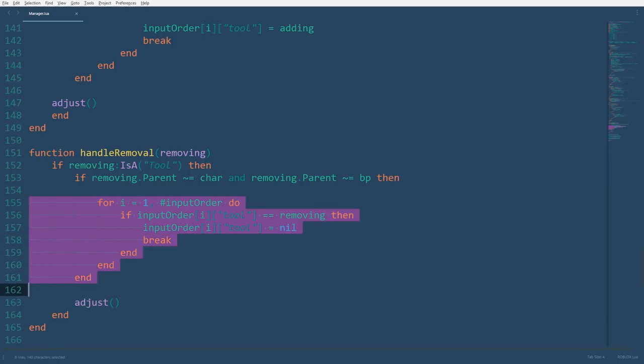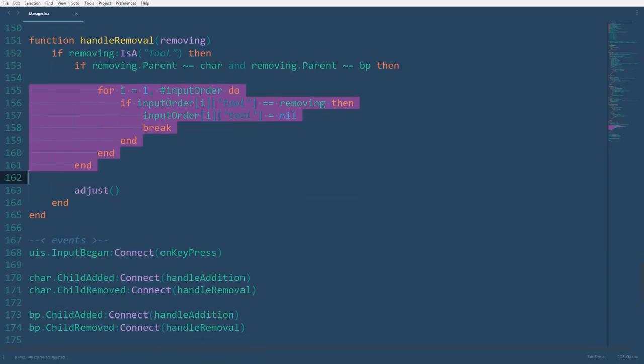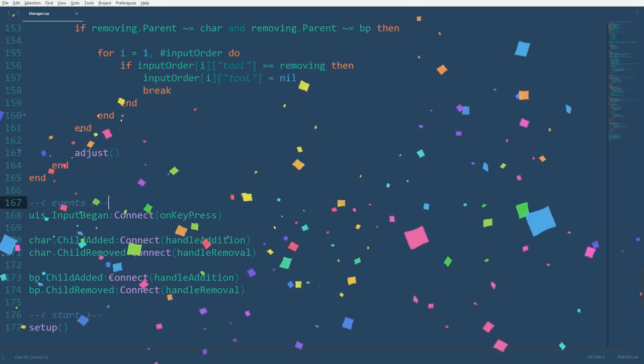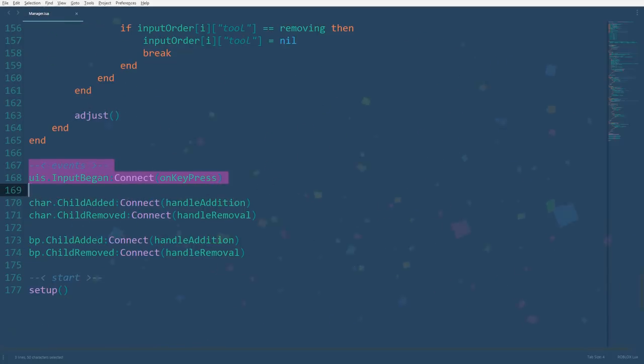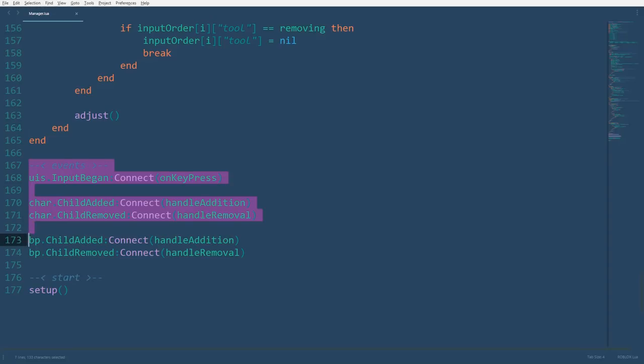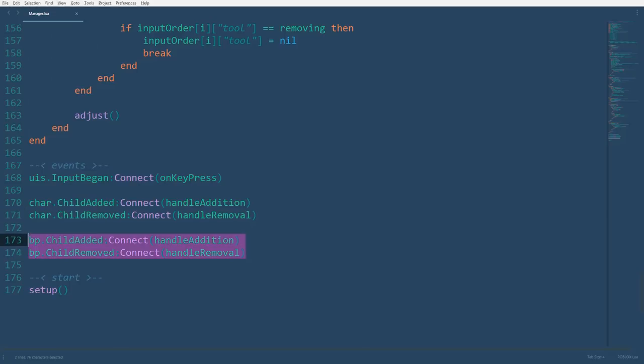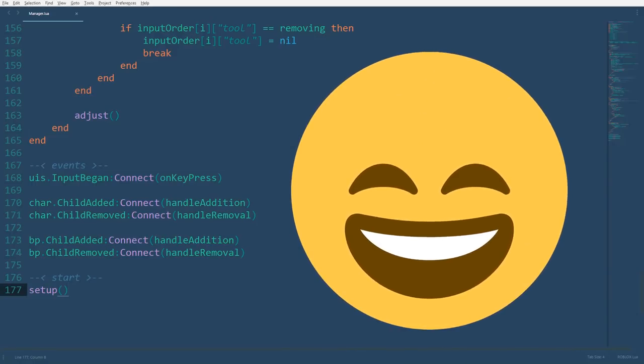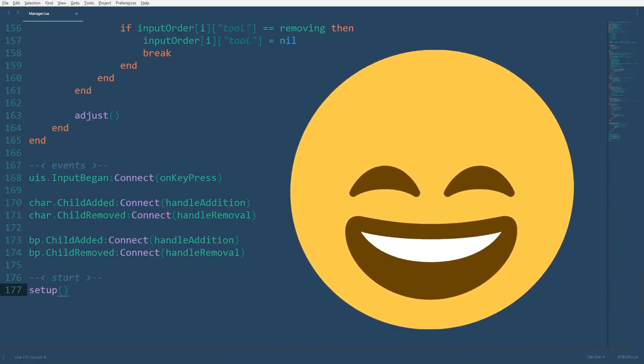Now here's for the most satisfying part of the script, connecting the events to the functions. We'll connect the input began event of the user input service to the on key press function, and both the child added event and the child removed event of the character should be connected to the handle addition and handle removal functions respectively. The same goes for the backpack. You might be wondering though, what about the parameters? Well, it sends the parameters for you as you directly connect the event to the function. Lastly, we need to call the setup function, and then we're done.